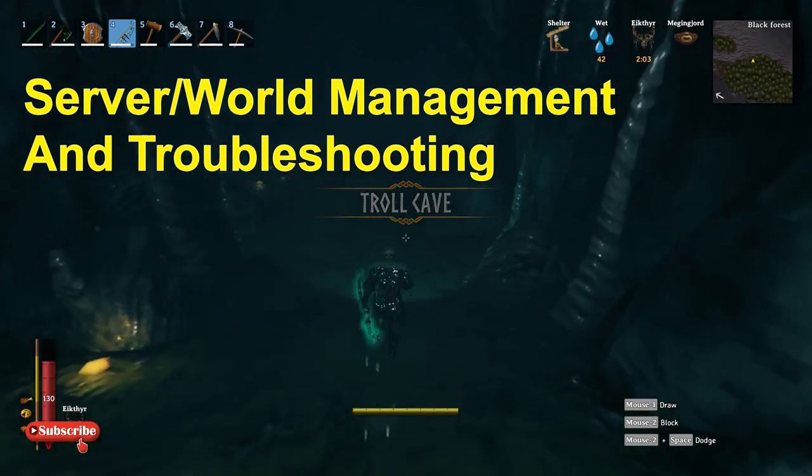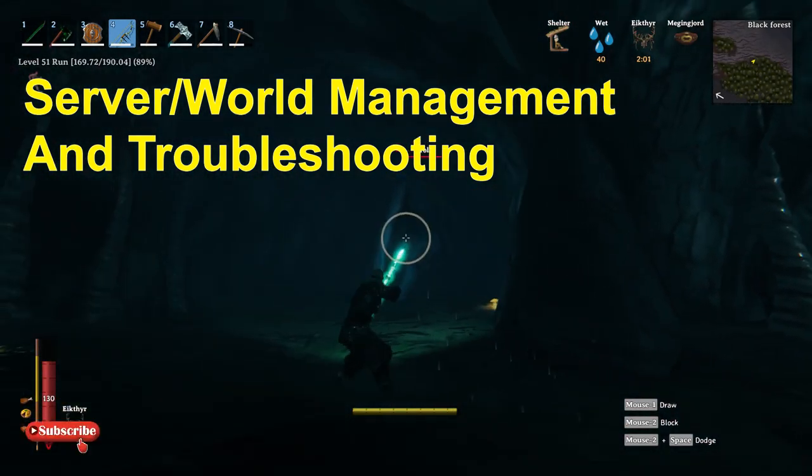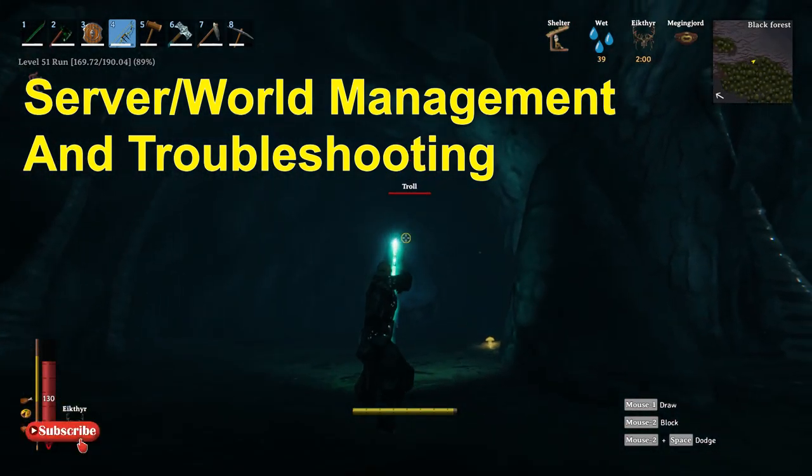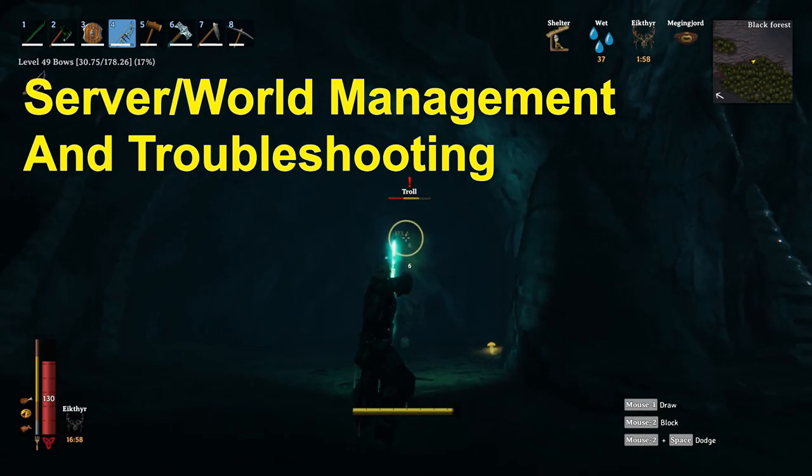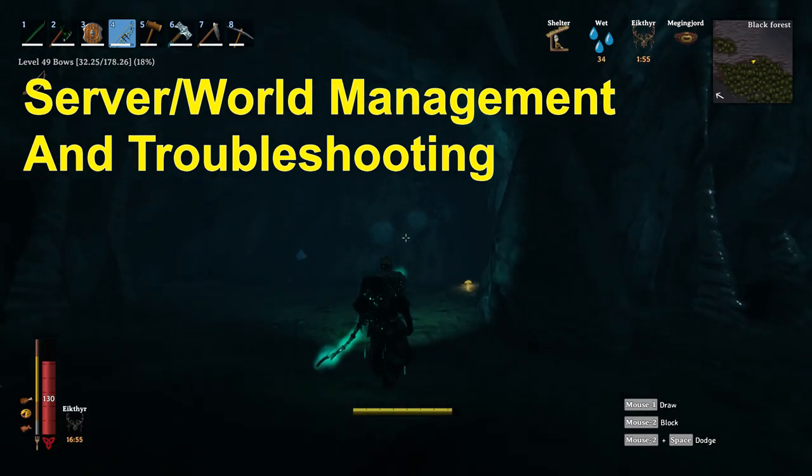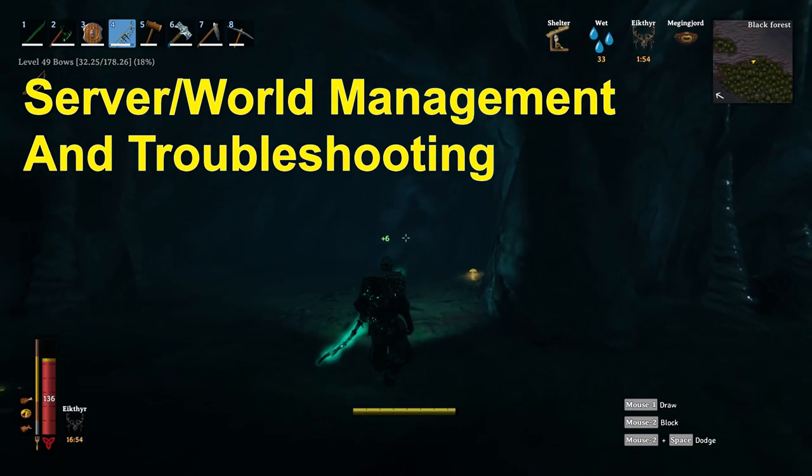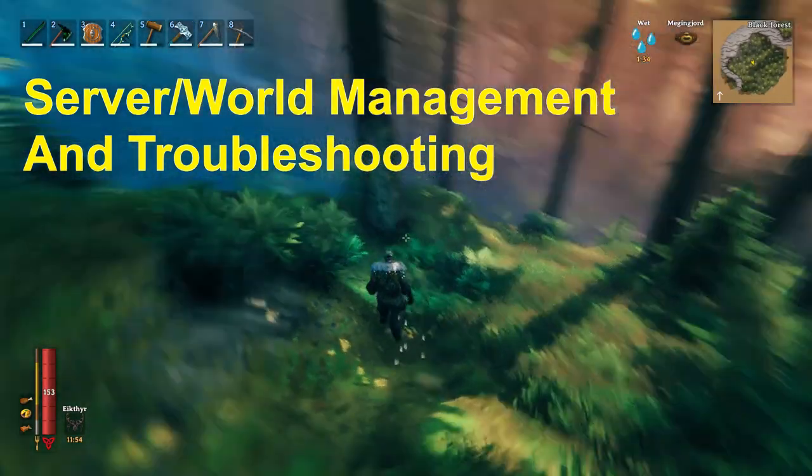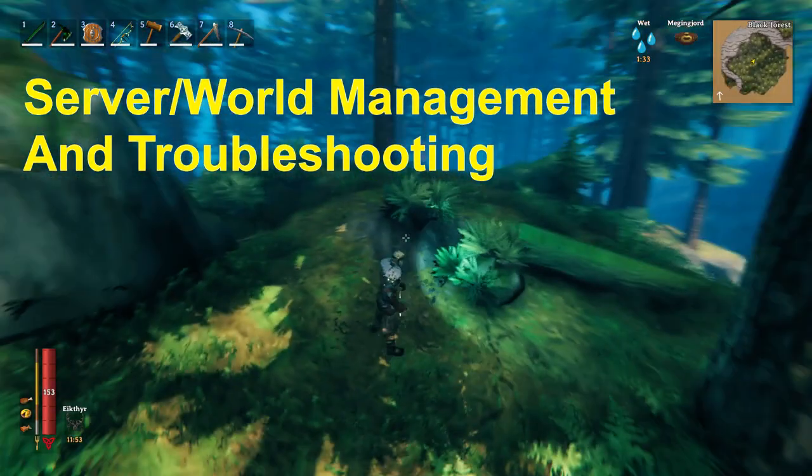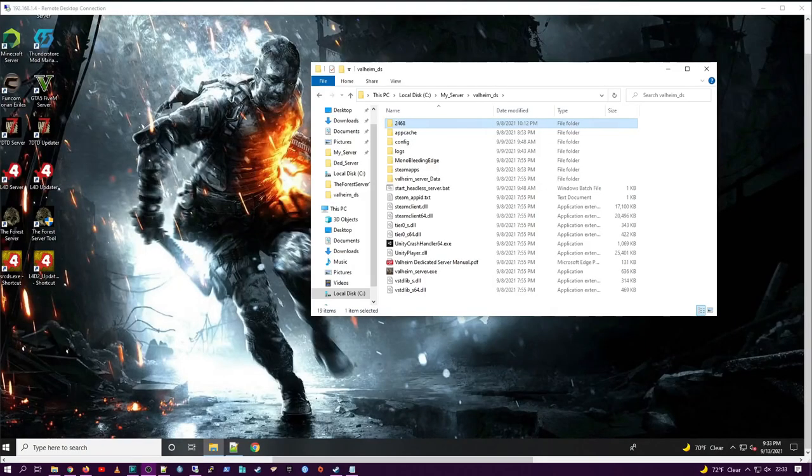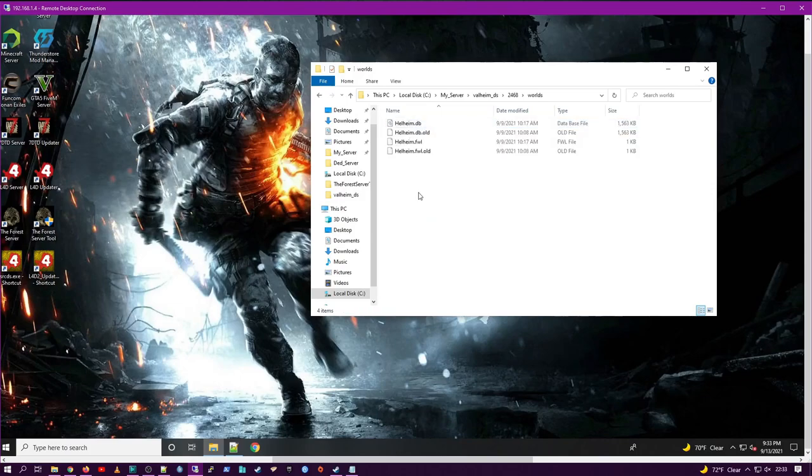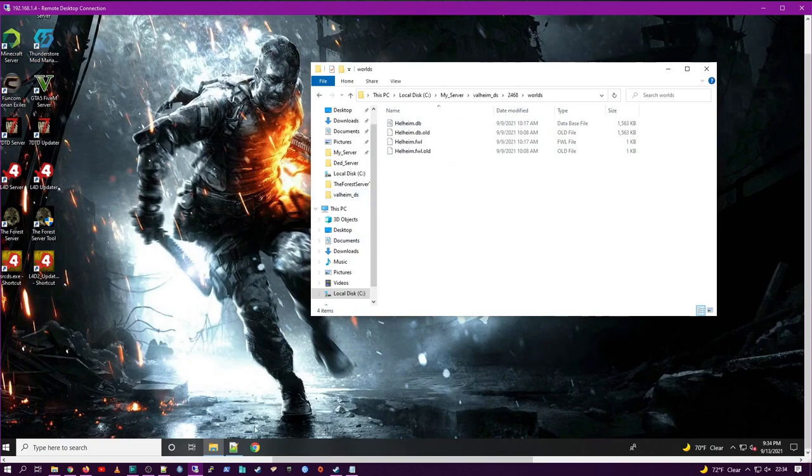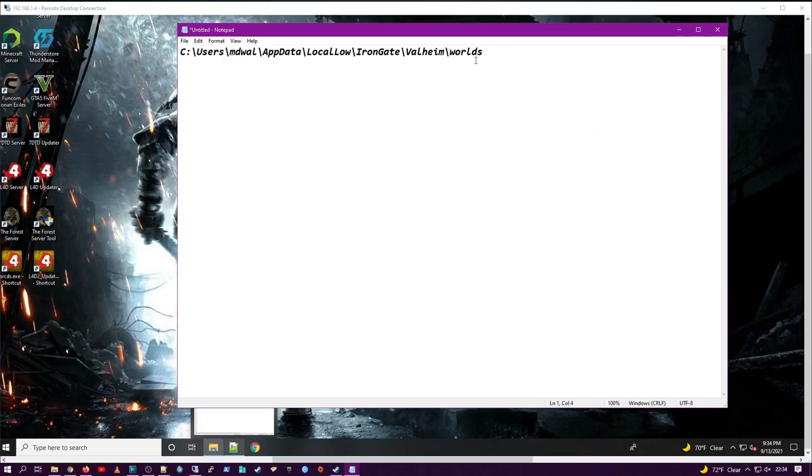Server world management and troubleshooting, something no other channel is going to cover with you. What if you and a friend were playing co-op on a world that is saved on your local machine and you want to put that on the dedicated server? Well, to do that, all you have to do is go into your dedicated server, into the save file where the worlds are, and you'll see the world we just created.